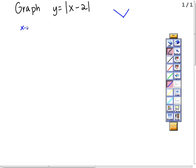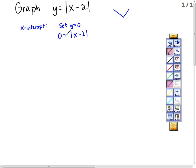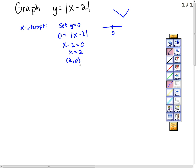Let's look at the x-intercept. To find the x-intercept, we set y equal to 0. So we get 0 equals the absolute value of x minus 2. We know absolute value represents distance on a number line from 0. So this means the distance between x minus 2 and 0 is 0 — you're right here on the number line. So x minus 2 equals 0, and x is 2. So my x-intercept is the point (2, 0).